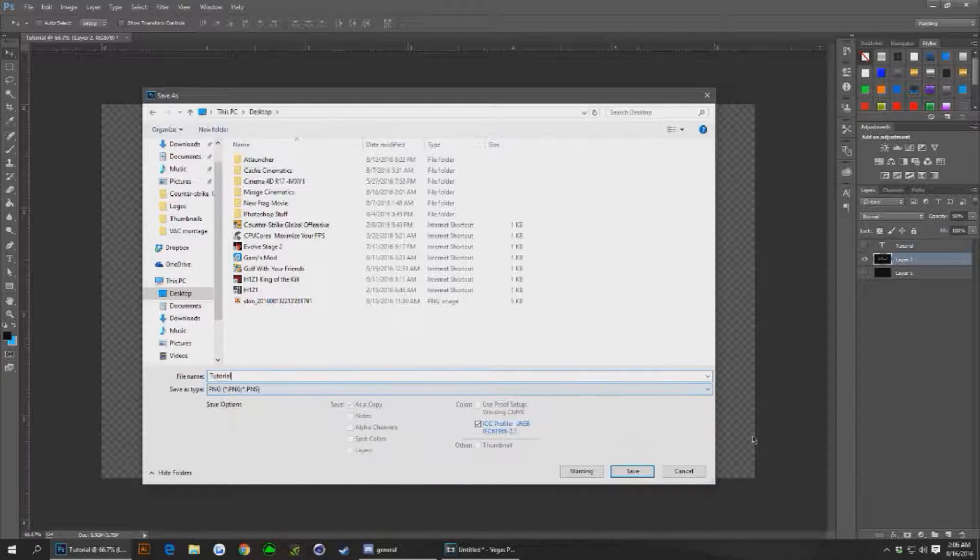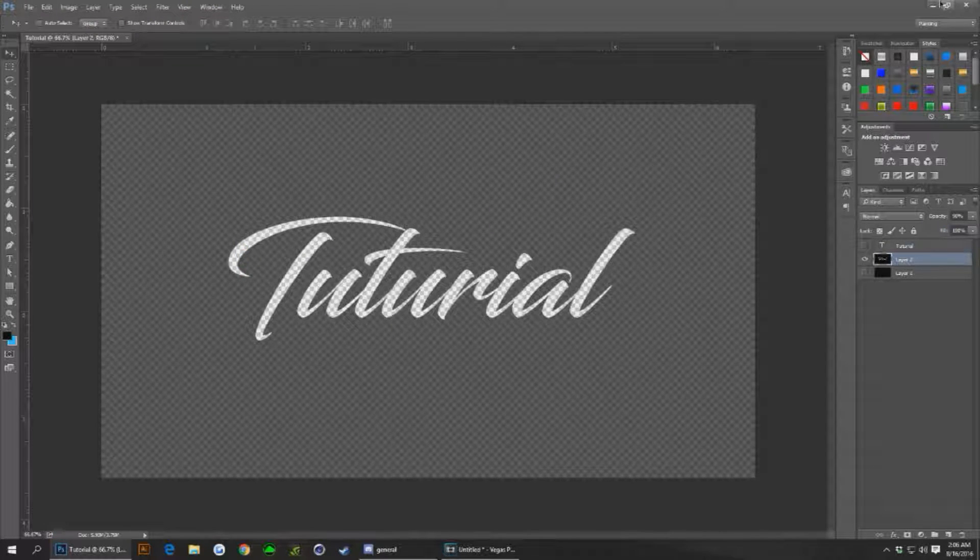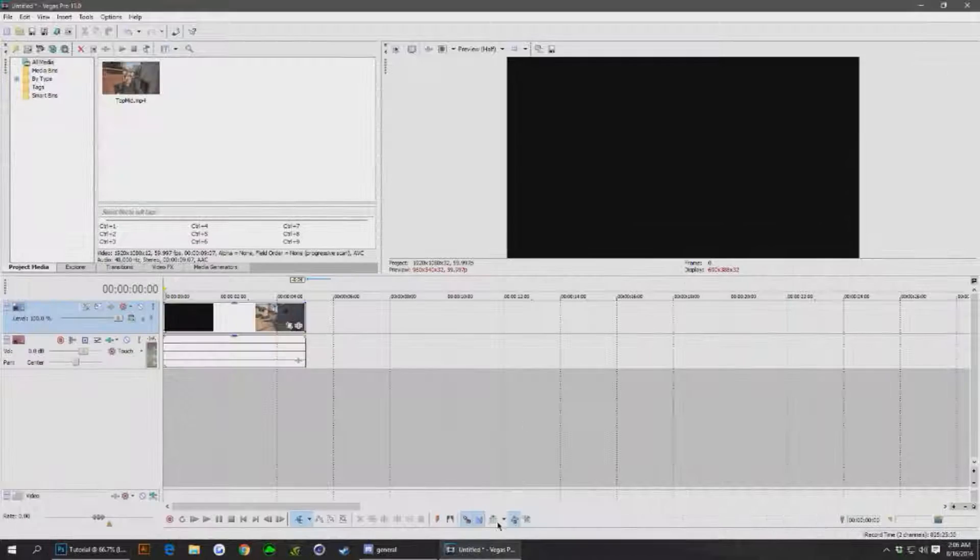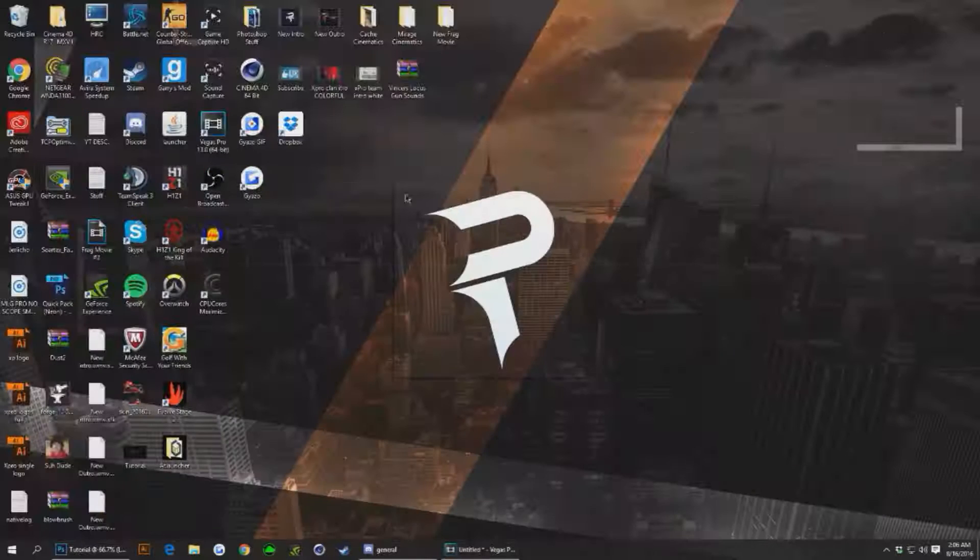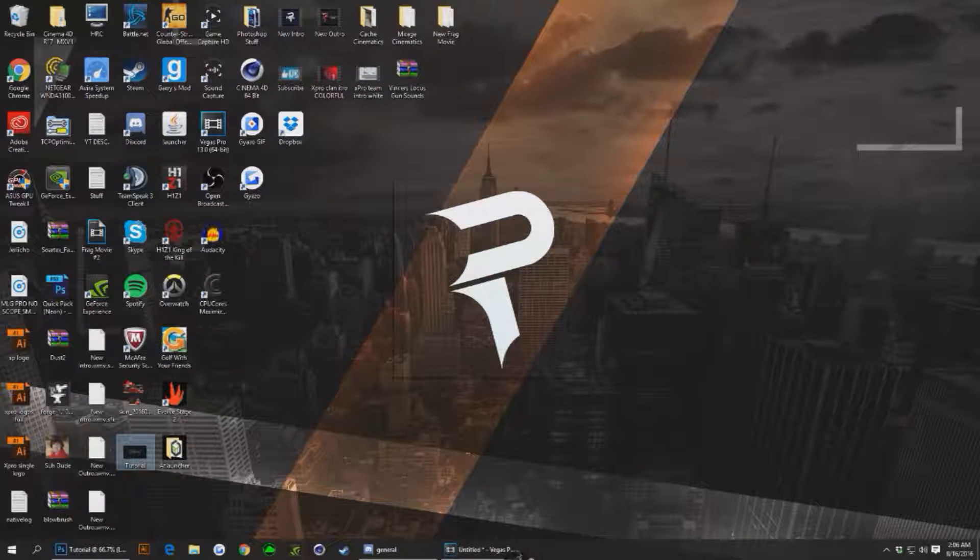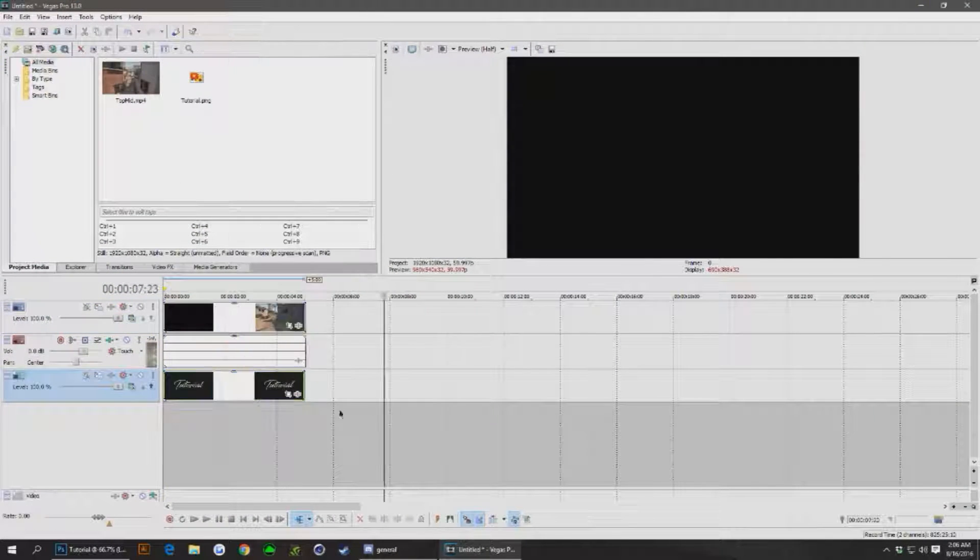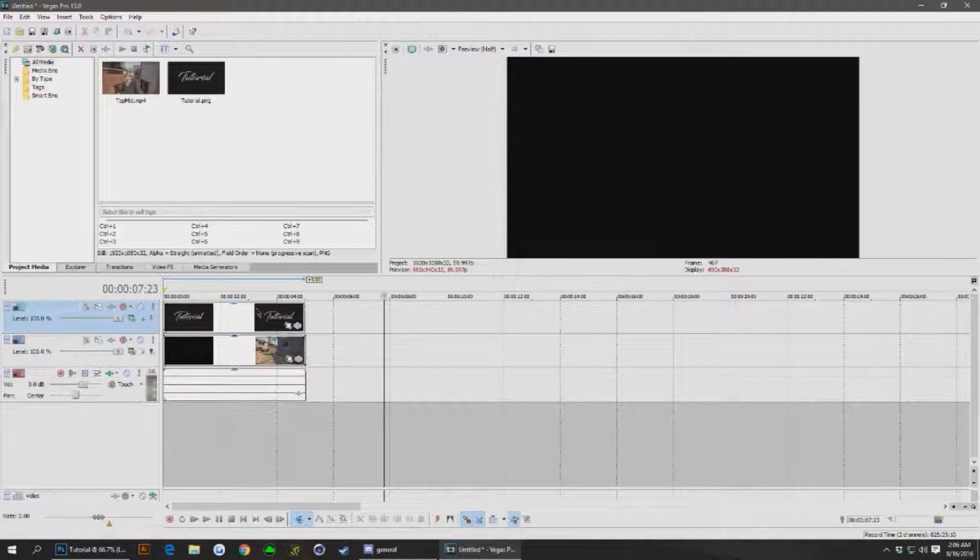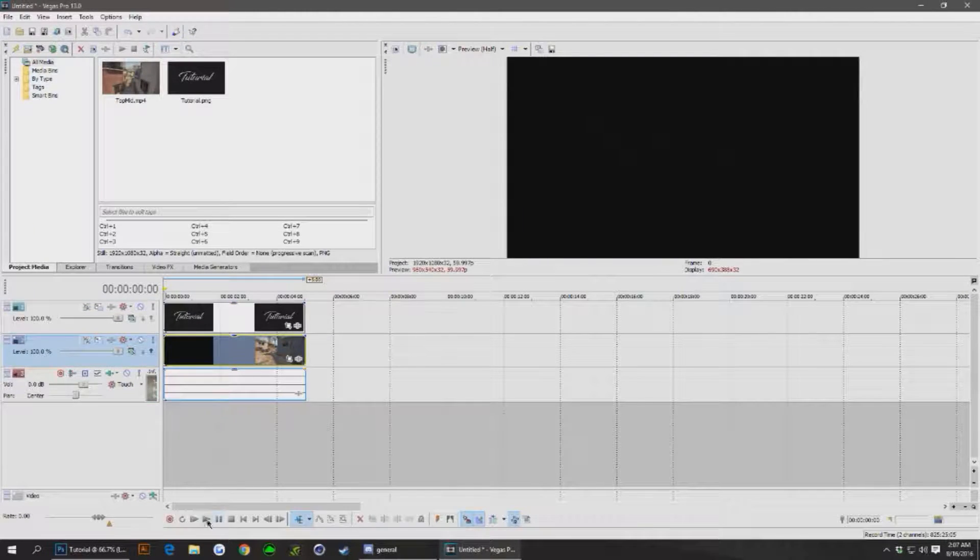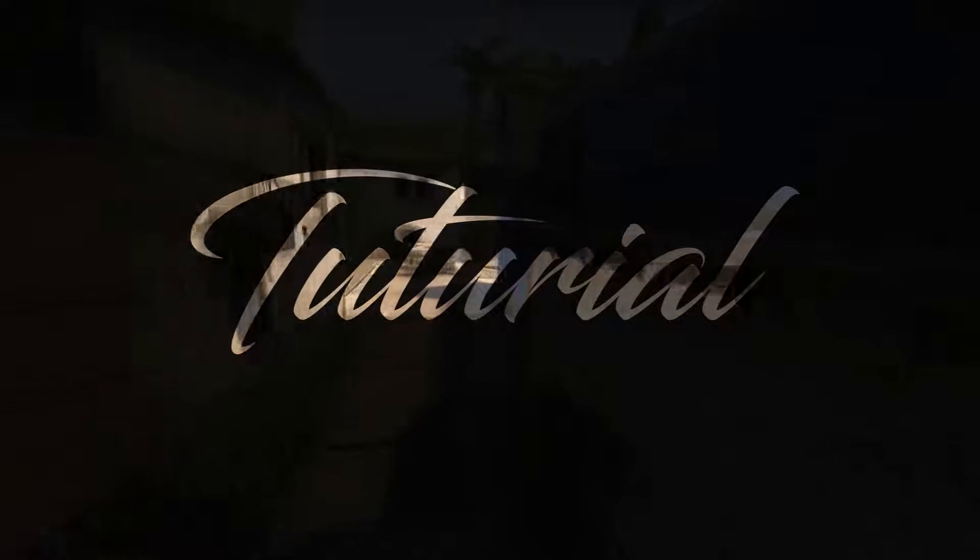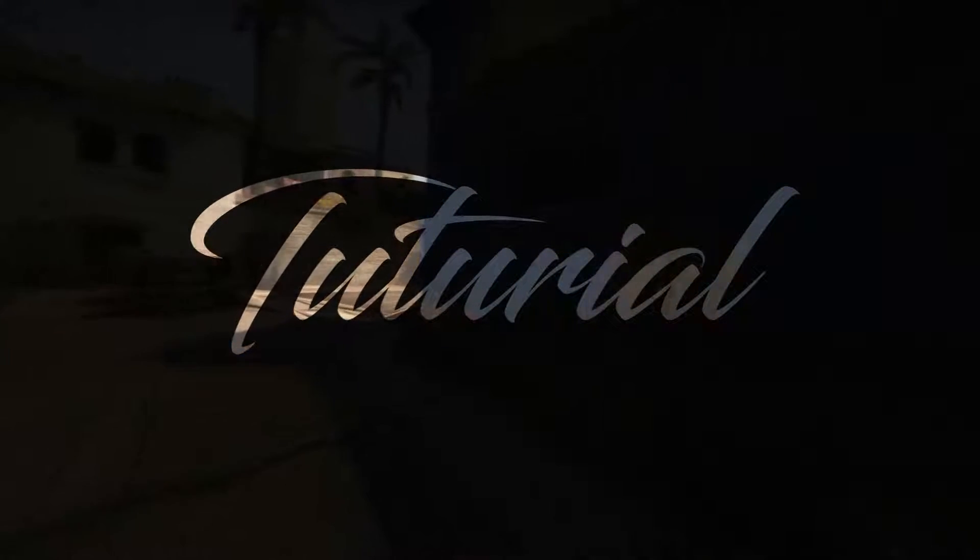Save it. I'll go to my desktop, or no, my Vegas. Where is it? Right here. Open this here. Move this up top and then you'll have that. All right, so that's the first way to do it.